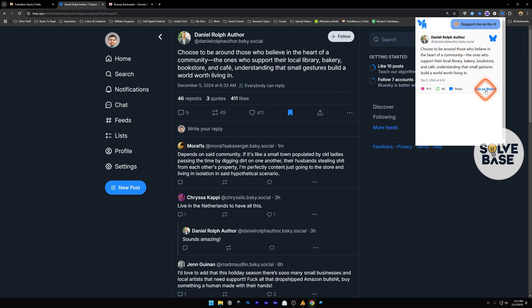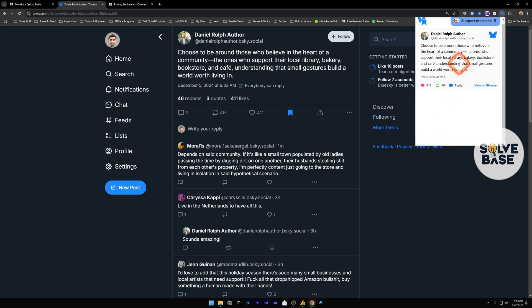Now, you can view this on BlueSky by clicking on this button. And each time you save a post or bookmark a post, it's going to show up over here.